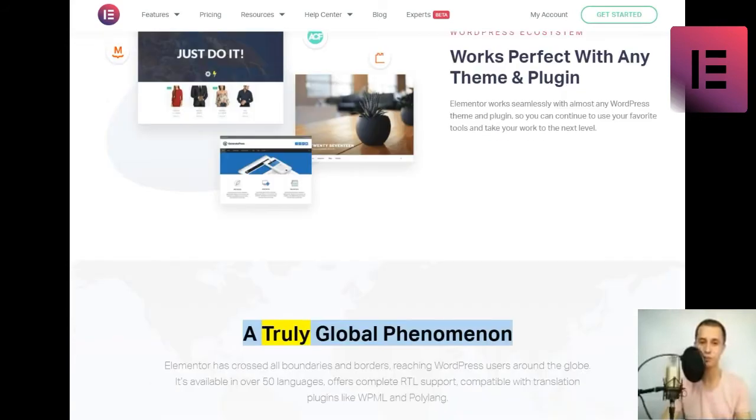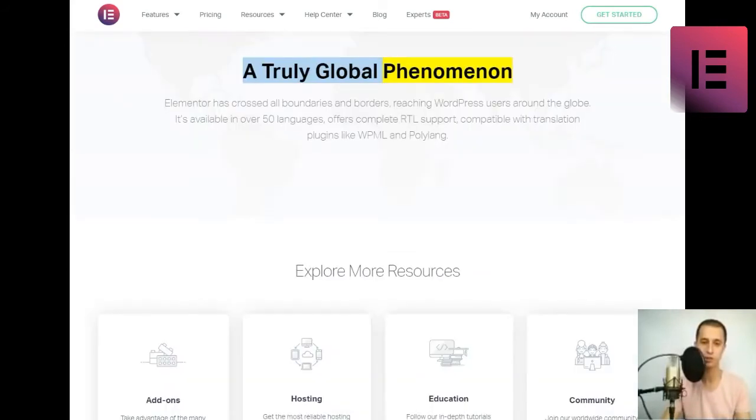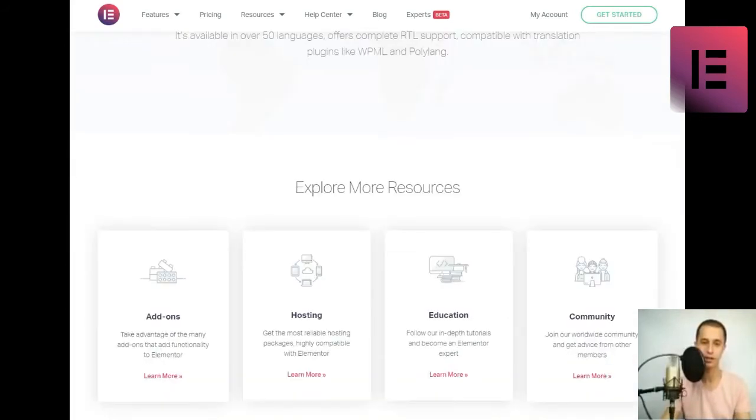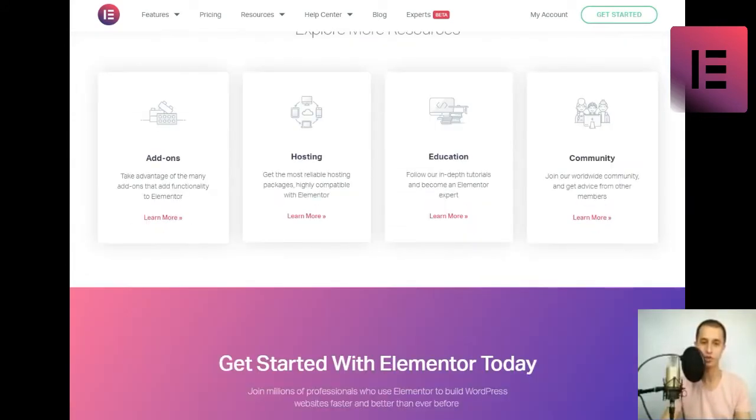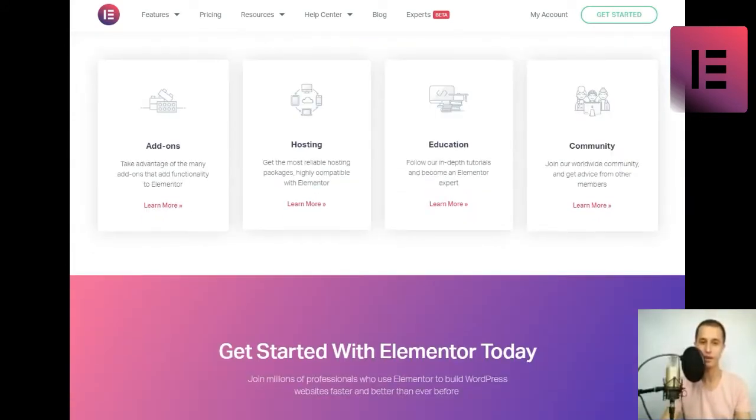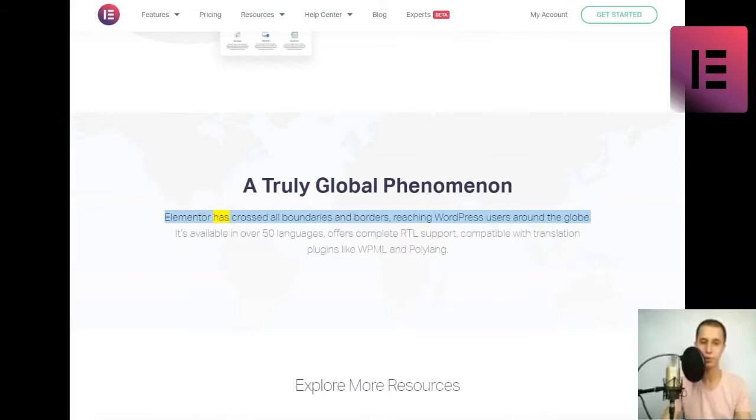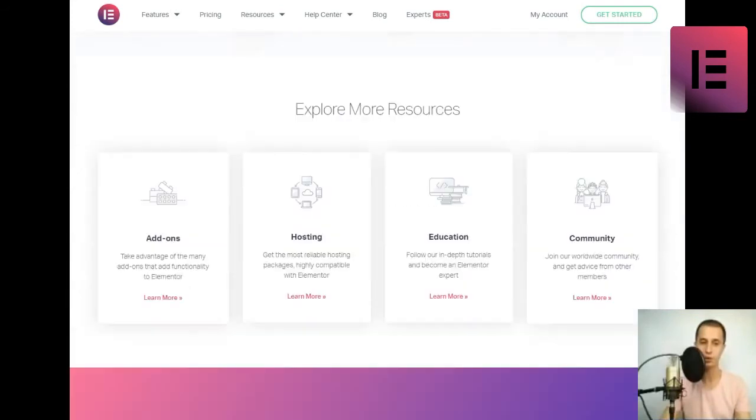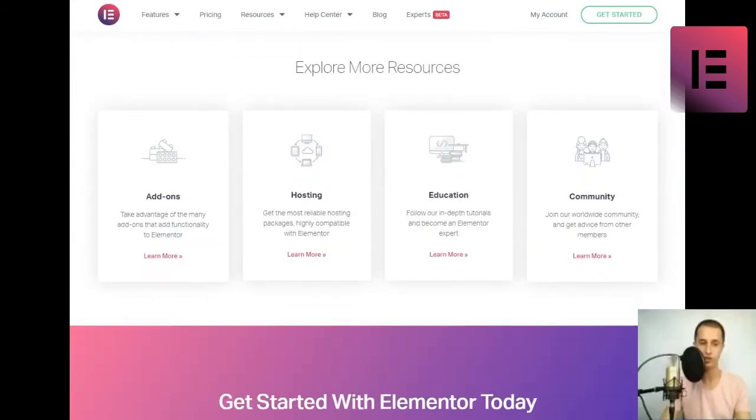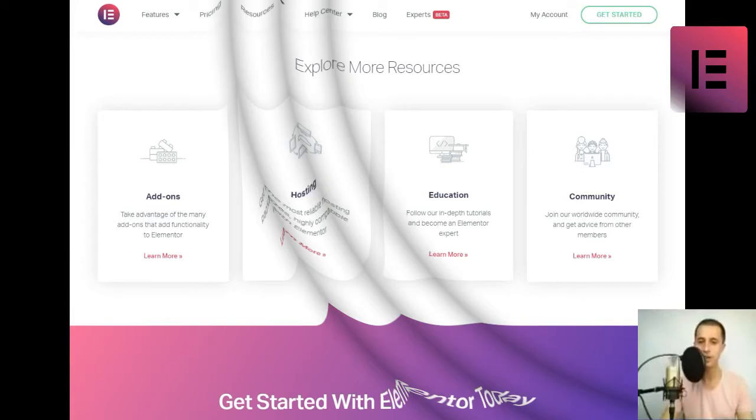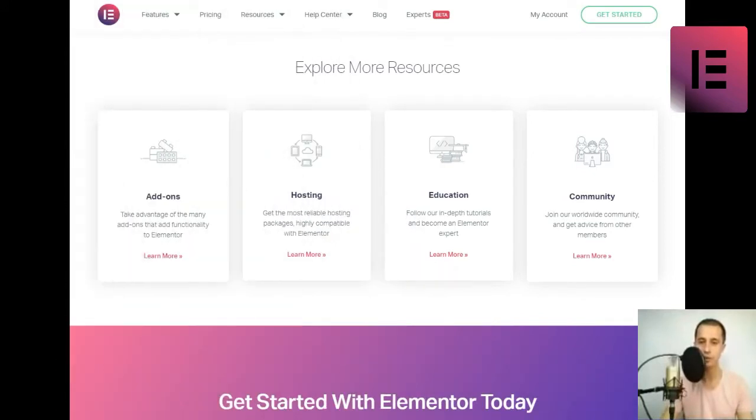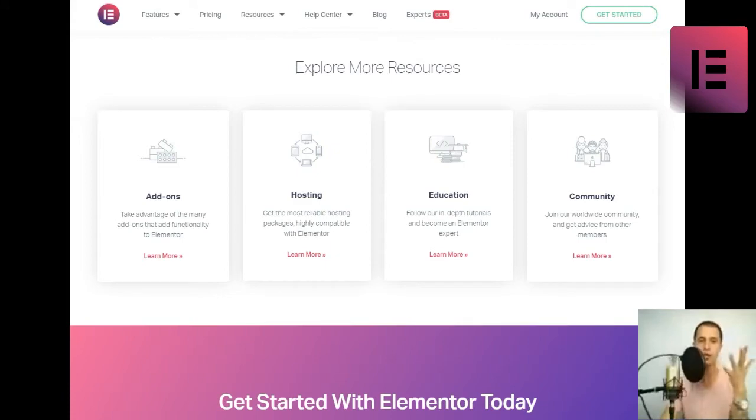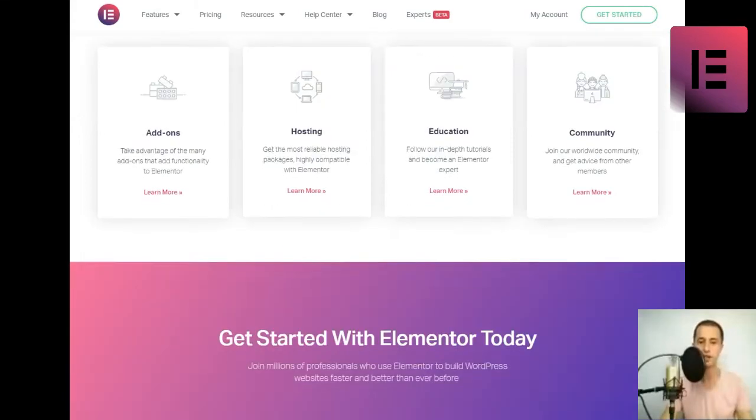A truly global phenomenon. Elementor has crossed all boundaries and borders, reaching WordPress users around the globe. It's available in over 50 languages, offers complete RTL support, compatible with translation plugins like WPML and Polylang.